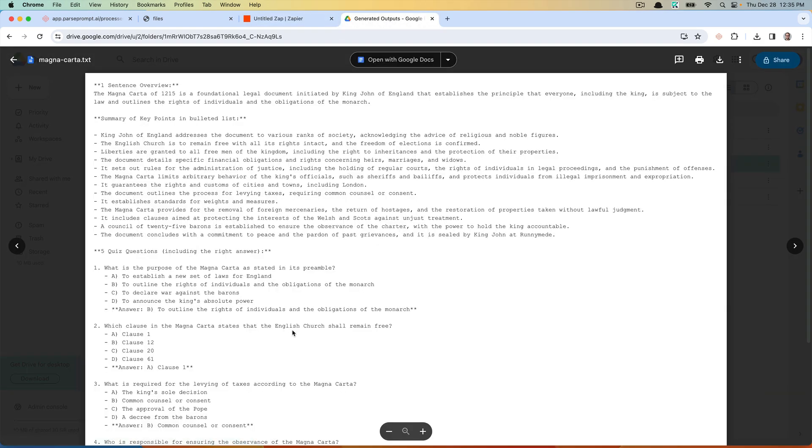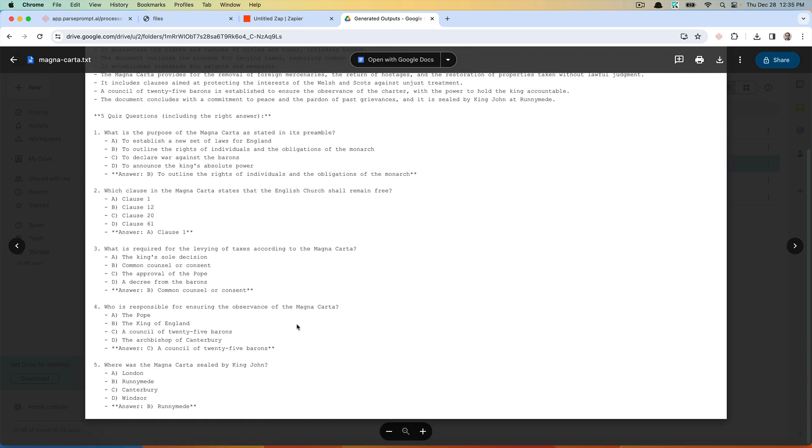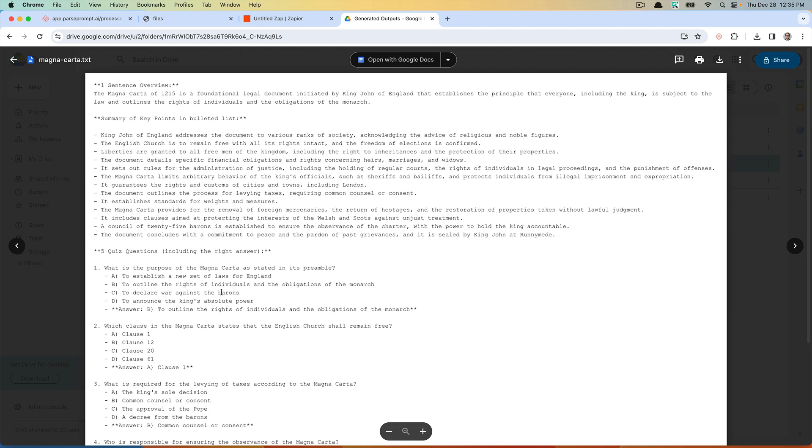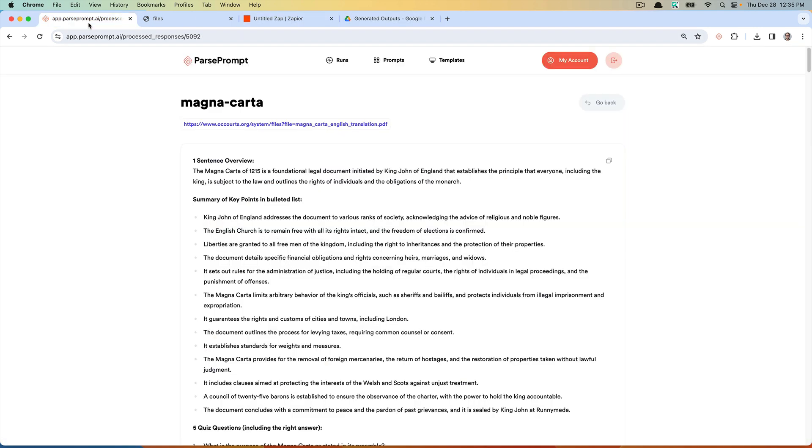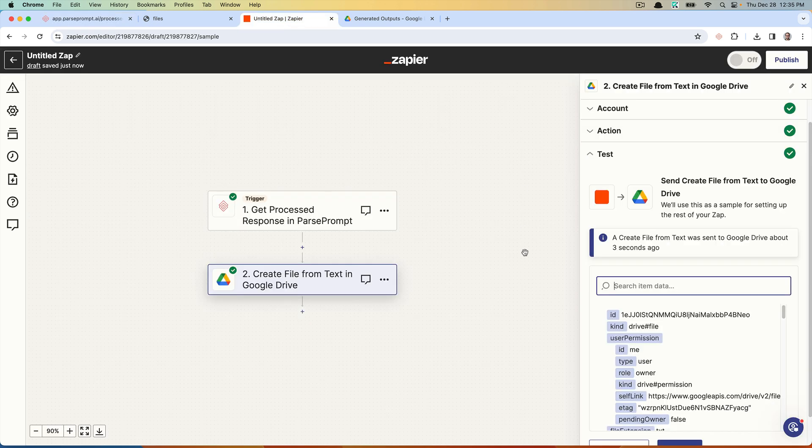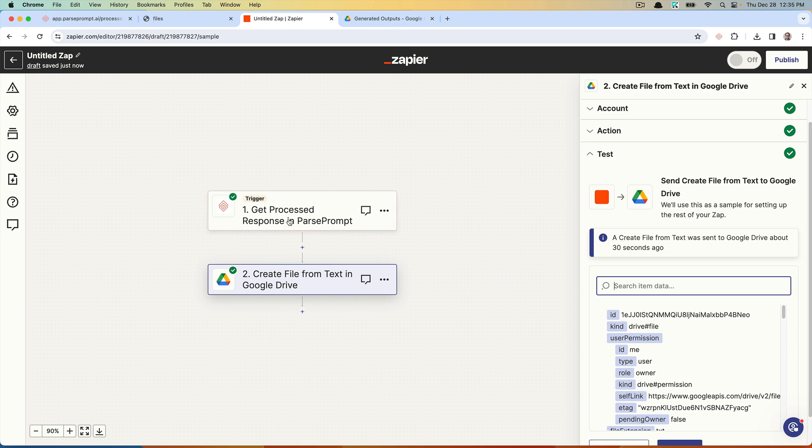In a nutshell, this is how you can use ParsePrompt to pass in a PDF, which generates a summary in the structure based on the instructions you provided. Then we can use Zapier to automatically take that processed response every time that prompt template runs and save a unique file with the output in Google Drive.